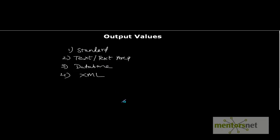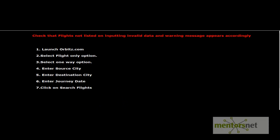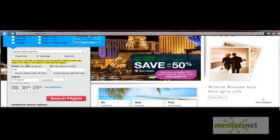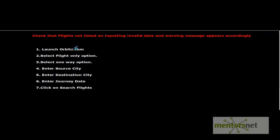To understand output values, let's take a scenario from a travel site. The scenario is: we want to verify that flights should not be listed when inputting invalid data, and a proper message appears on screen. For example, entering the one-way option and providing the from city but not the to city — clicking search flights prompts a message that you have not told us where you are going.